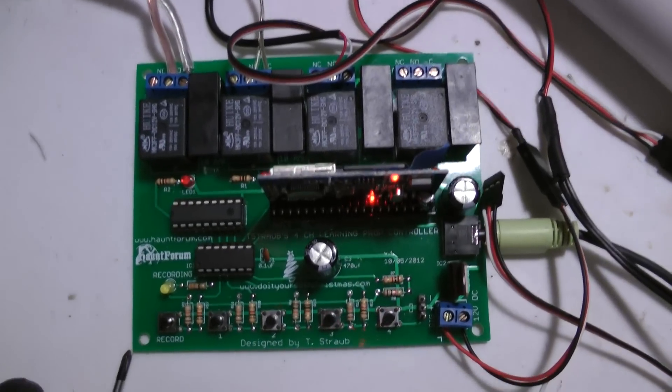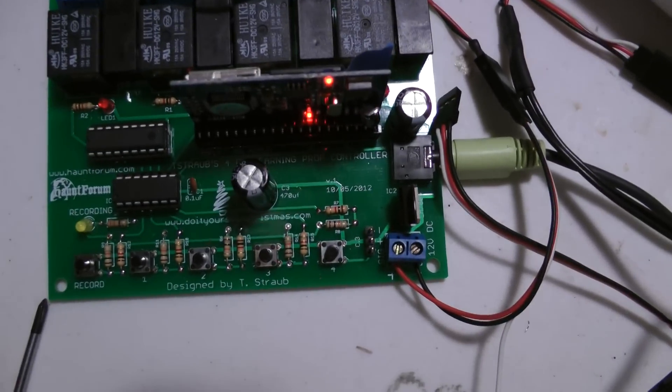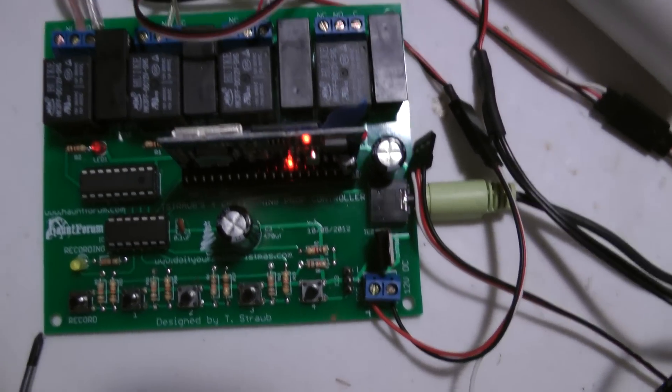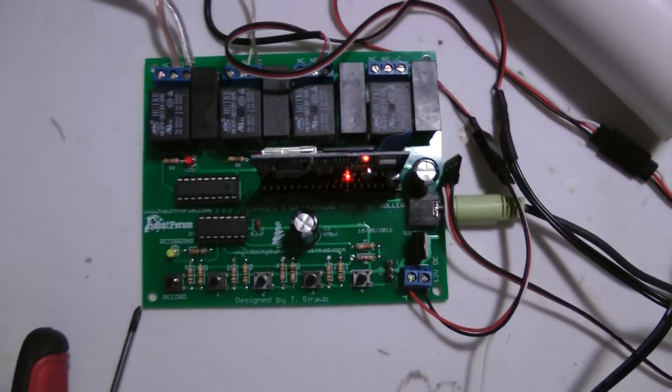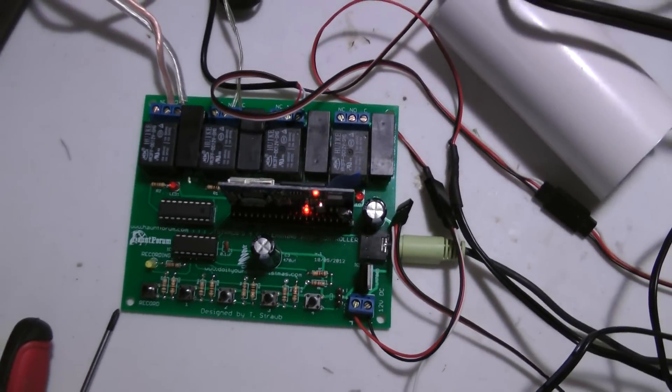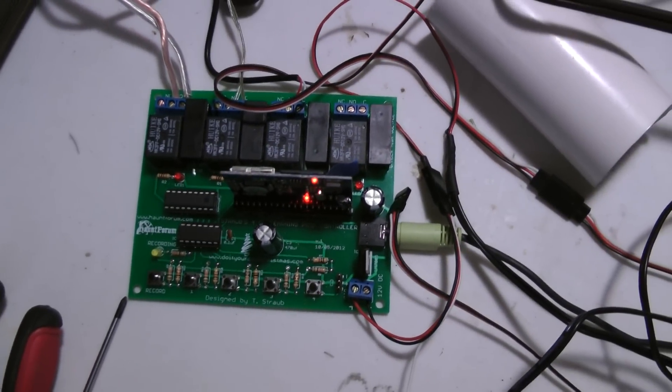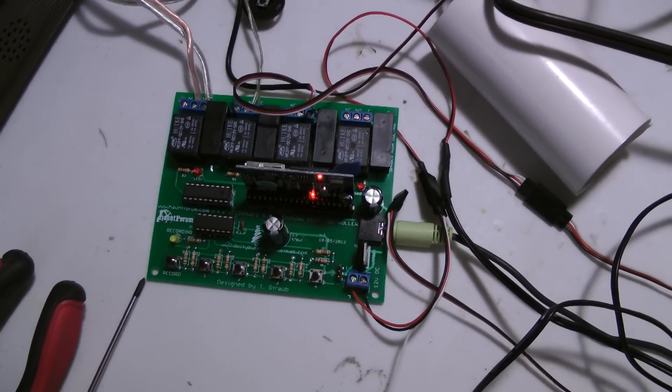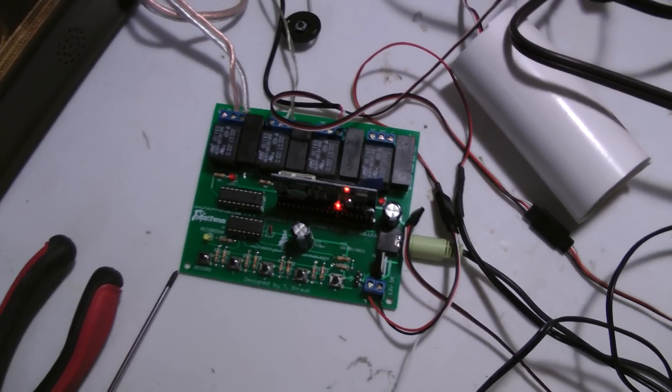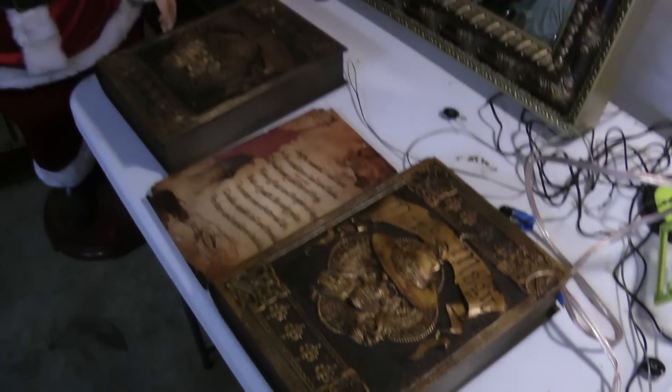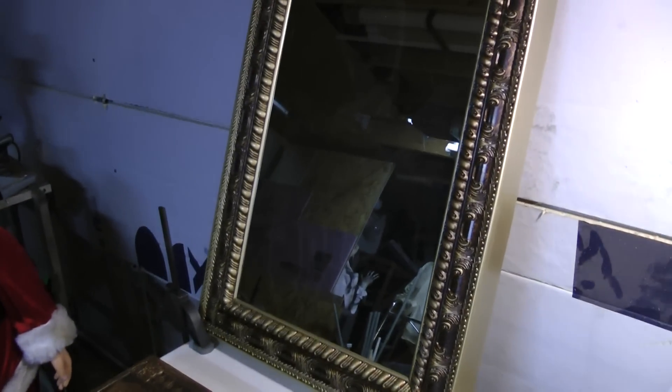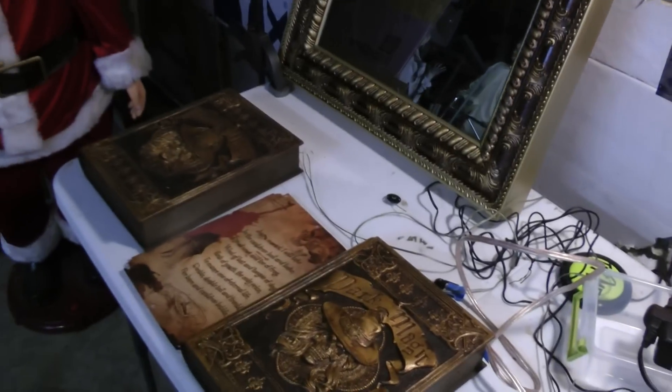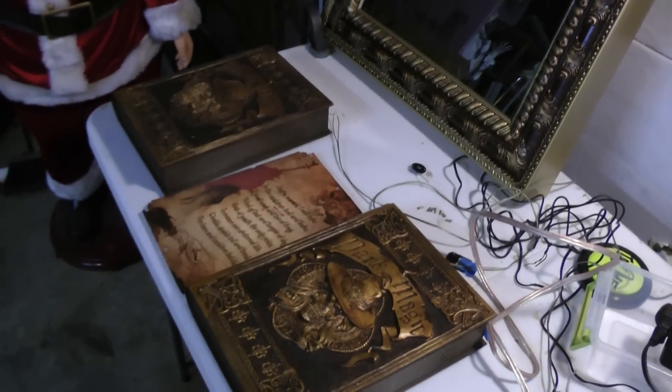Here is Tyler's four-channel learning prop controller. I want to show you one of the simple things you can do with it. I've already programmed it to turn on three separate store-bought props. As you know, these things are either light-sensored or sound-sensored. They're definitely not motion sensor.